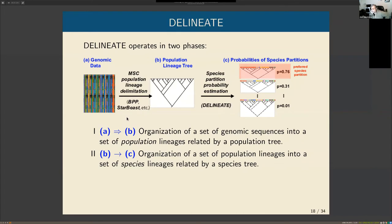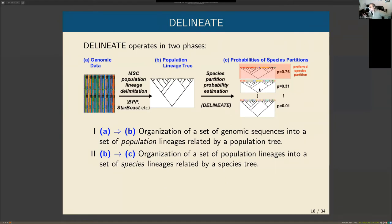What DELINEATE does is essentially calculate the probabilities of different partitions of the leaf sets of that population tree, where each partition represents a different organization of populations into species. It's a brute-force approach: we calculate the probability of every possible partition and pick the partition with the highest probability as our maximum likelihood estimate of the species delimitation.